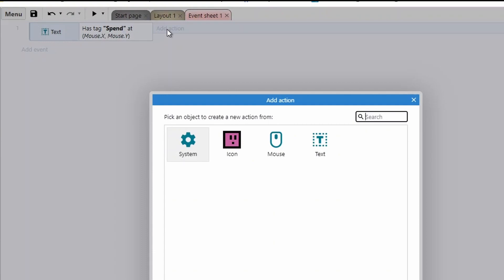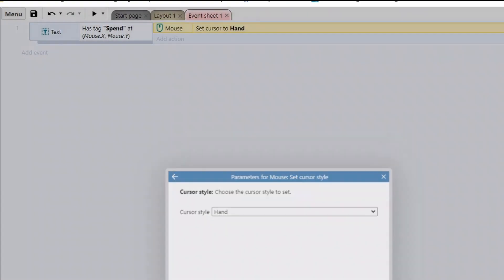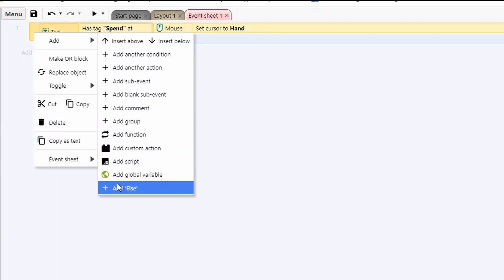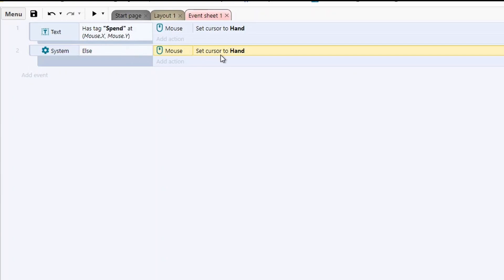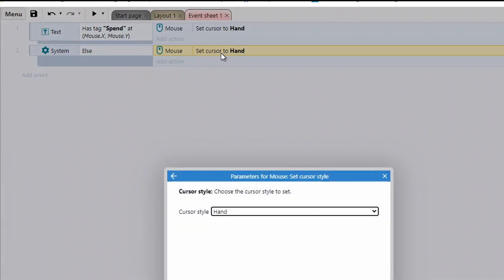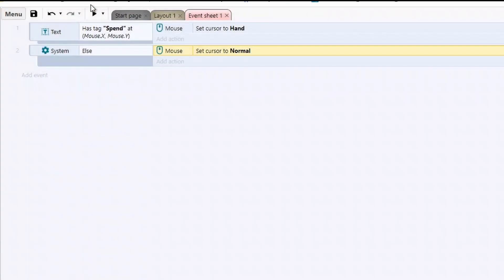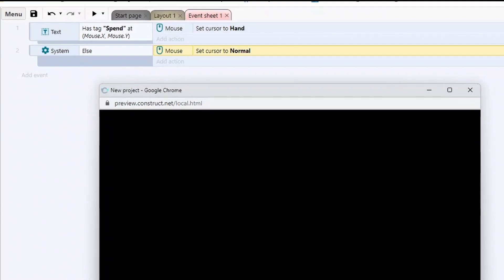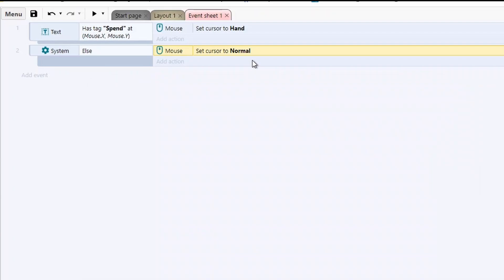In my first example, if you're hovering over the tag I set the cursor style from normal to hand, and if not I use an else block to change it back to normal. This is actually from one of the Construct examples, so there are examples you can check out on the main page. Let's test that — you'll see the cursor changes to a hand over that region and back to normal when you move off.